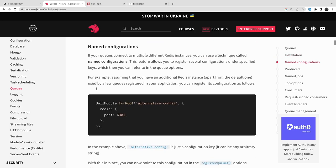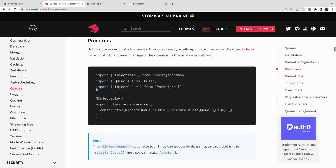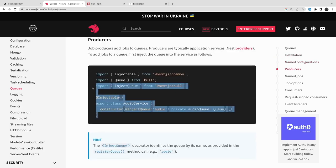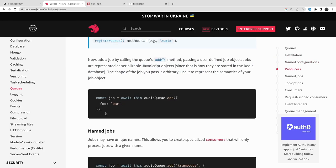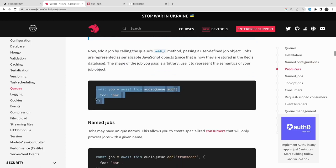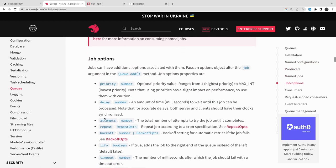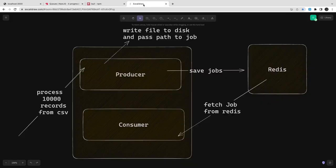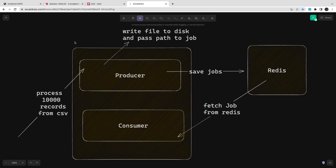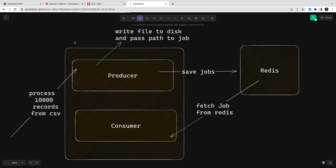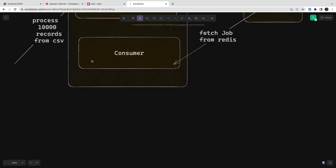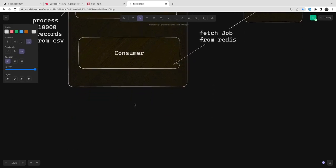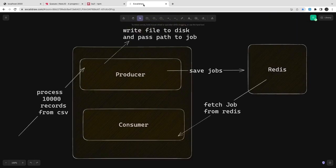Redis acts as a persistent store. You create a job queue and give it a particular name to handle your data. So you create a queue — for example, an 'upload queue' — and the consumer uses that same queue name to read data.